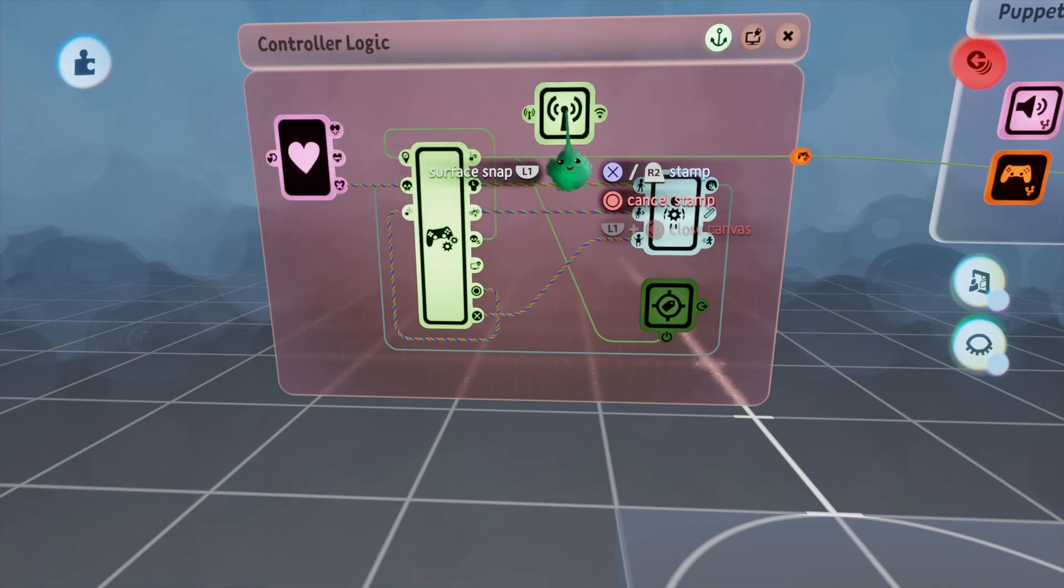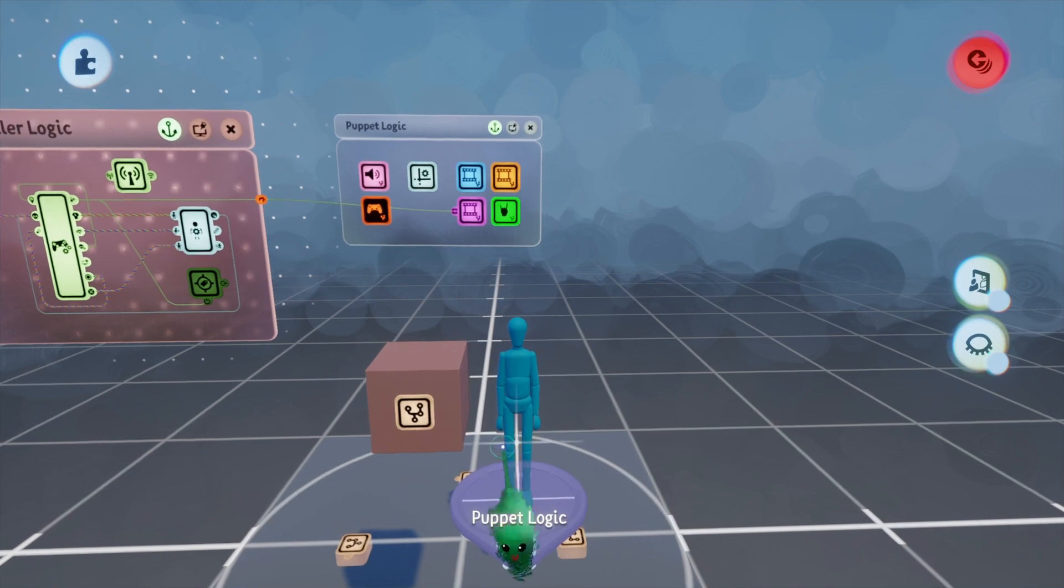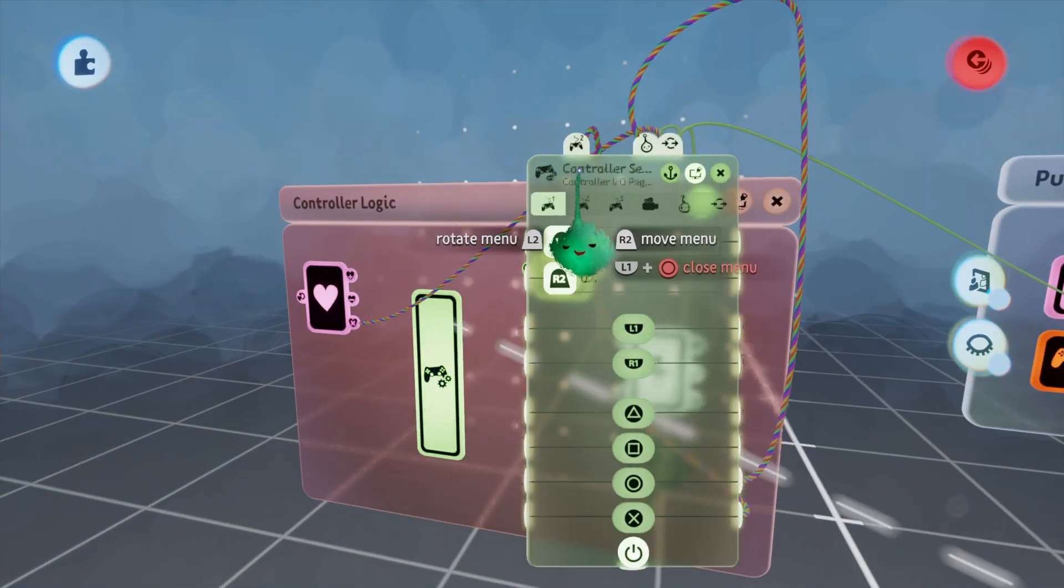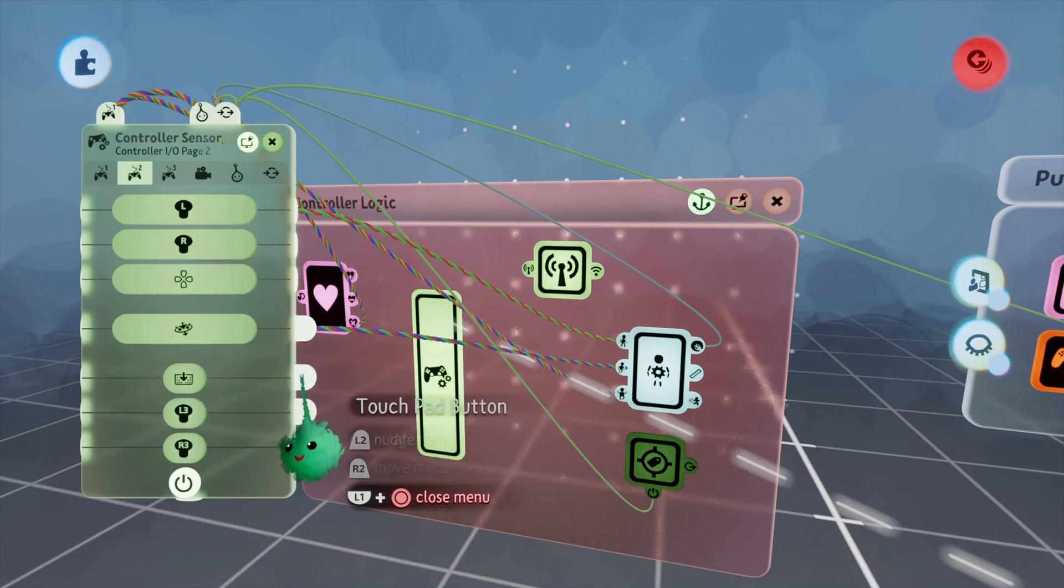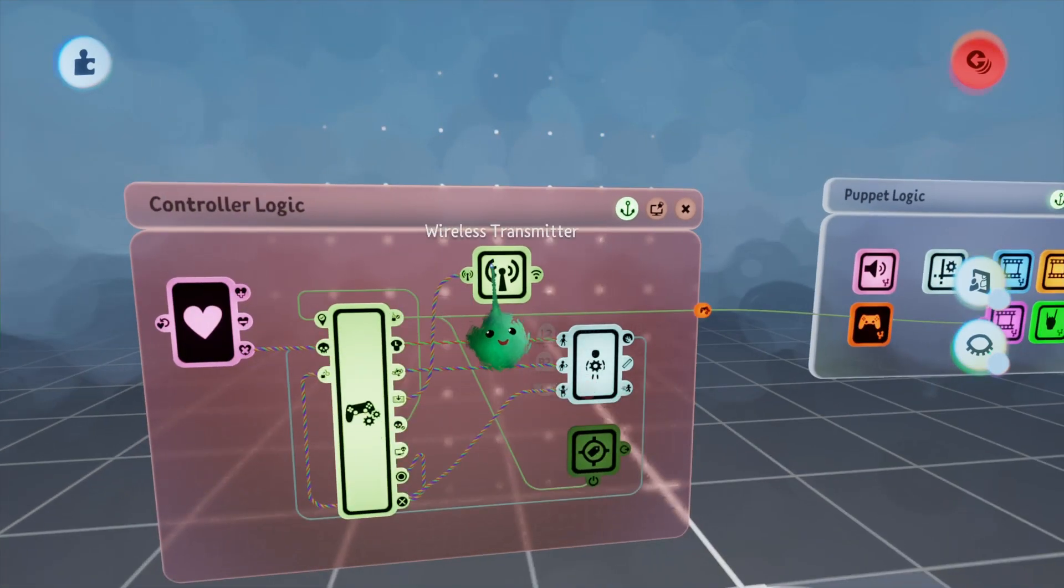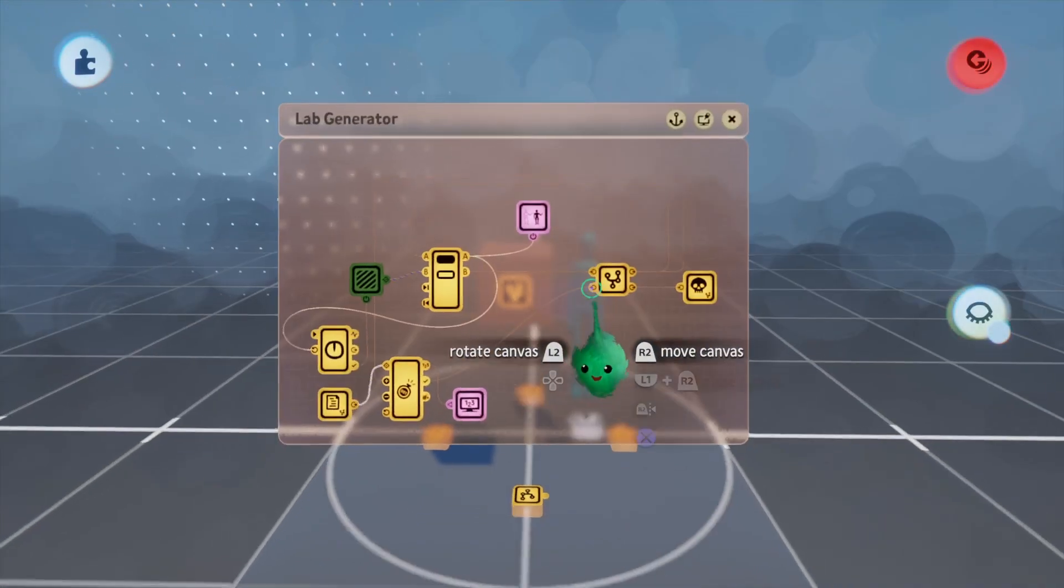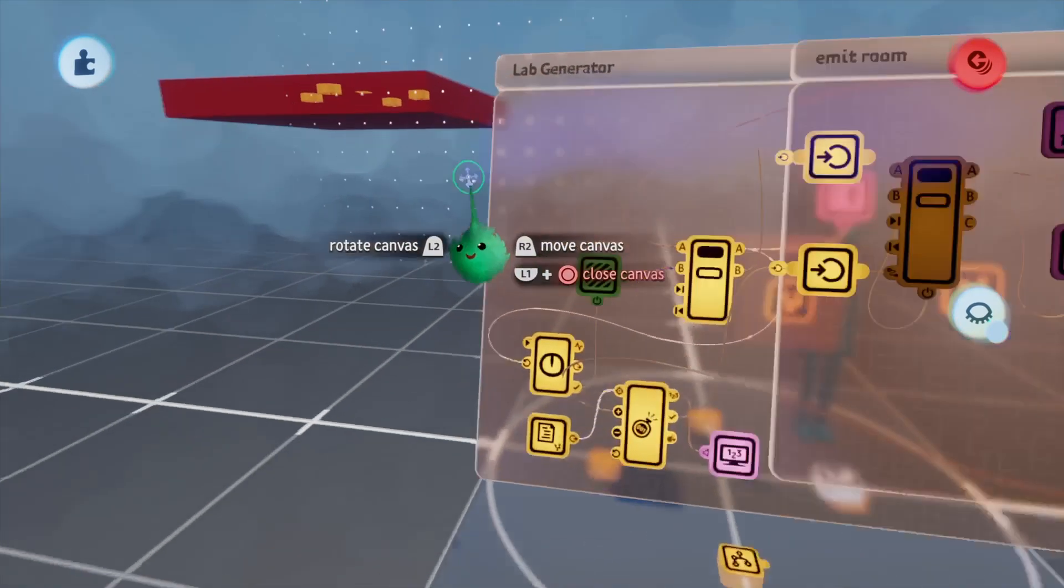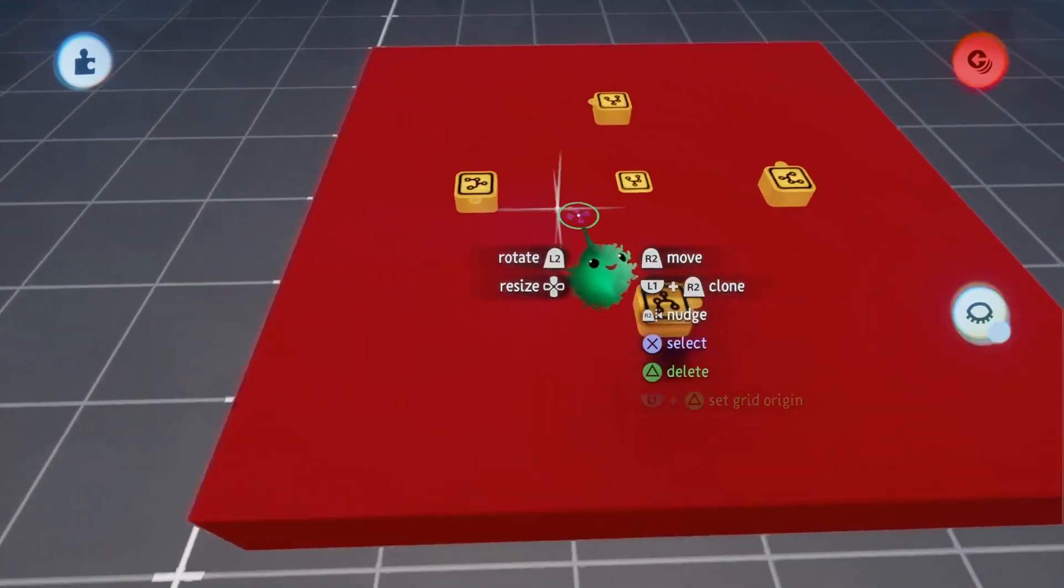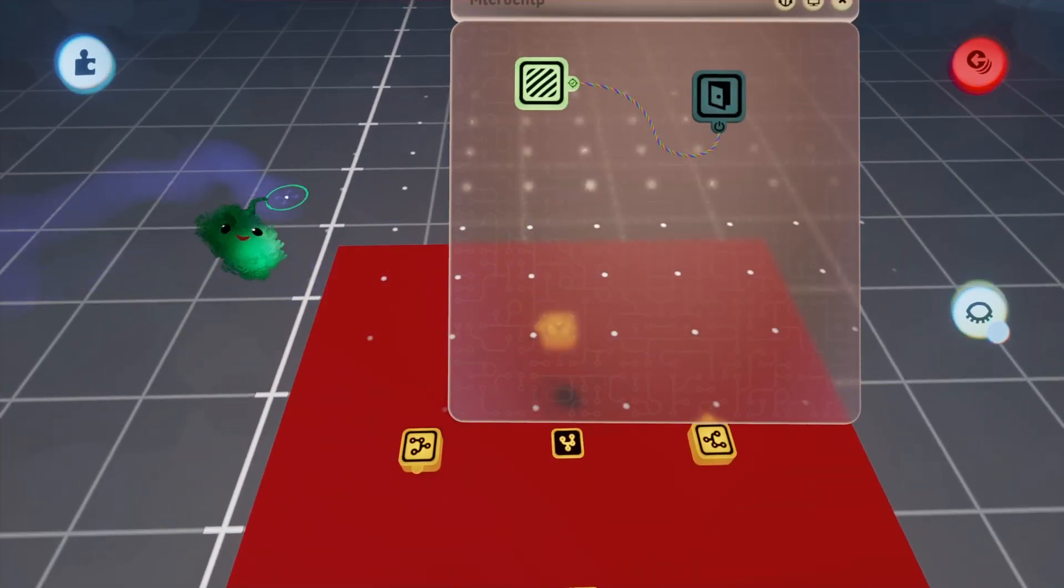We can take a wireless transmitter and put it into the controller logic which is inside the puppet logic. We can wire up something to trigger that. Let's say we use the touchpad and we can name this go to next level. Now within our final room here we can just add an extra bit of logic to detect that it's in the zone and they press the button.